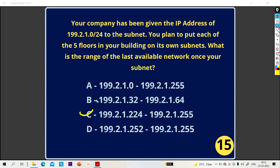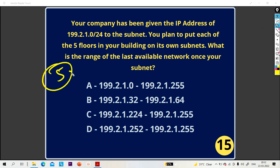These are the 5 most important subnetting questions. In the next video, we will discuss 5 more questions. Till then, stay safe guys. Bye-bye.